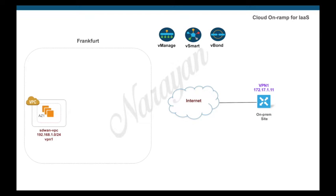In this video we will look at configuring Cloud OnRamp for IaaS with AWS. Cloud OnRamp for IaaS helps you extend your SD-WAN fabric right up to your public cloud instances. Cisco SD-WAN offers an automated workflow-based option to configure the required cloud networking to connect to your enterprise SD-WAN fabric.